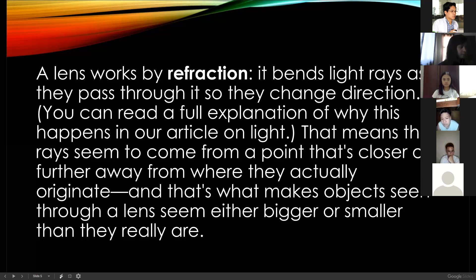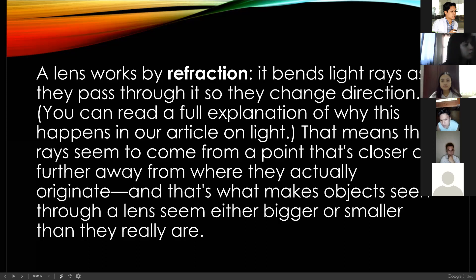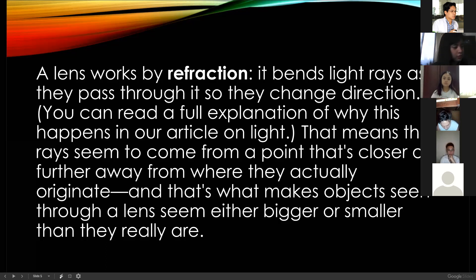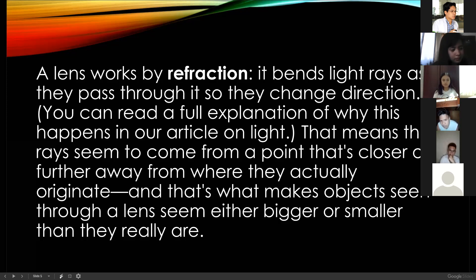It works by refraction — what do you mean by refraction? Light can pass through it, but the light is curved and not in a straight forward form. You have a point — light passes through but it is not in a straight line. It is refracted, meaning it is bent. So again, this lens works by refraction, or bending of light.